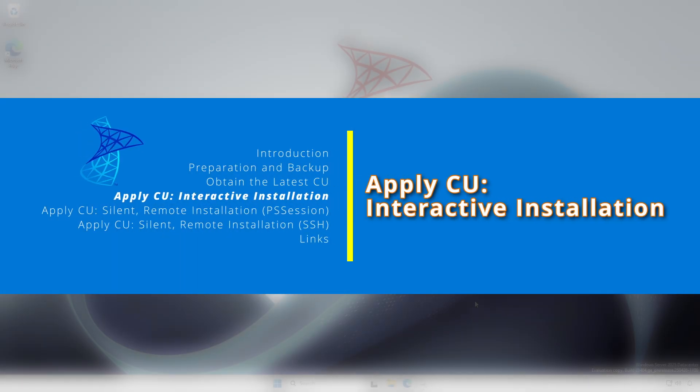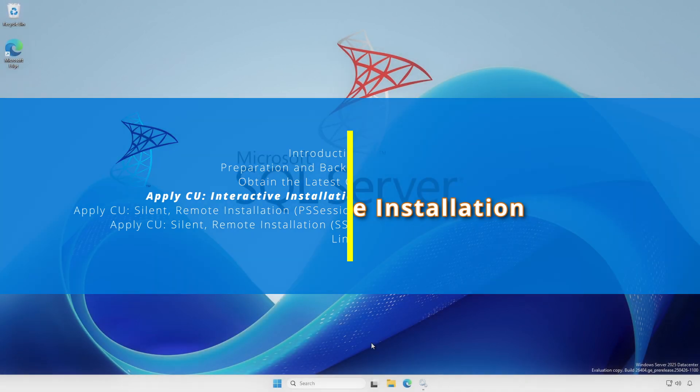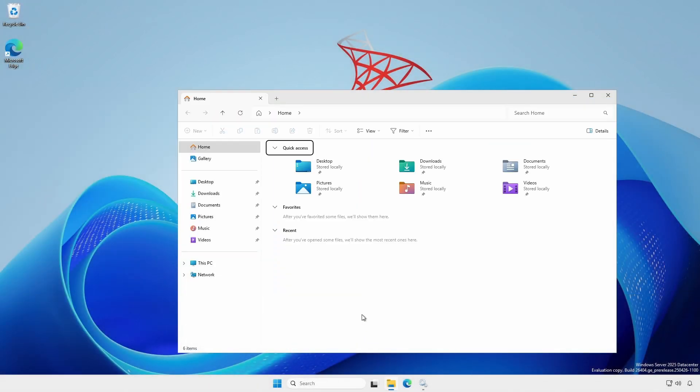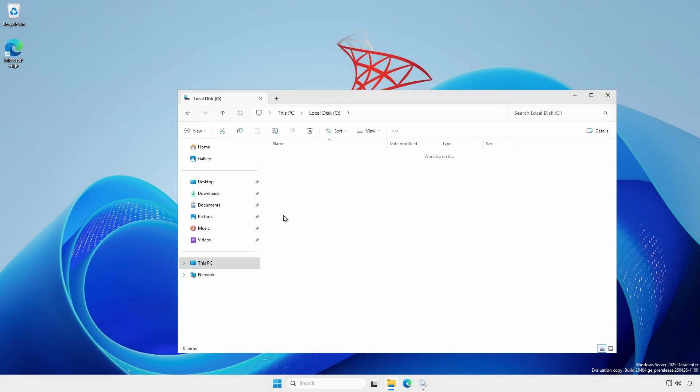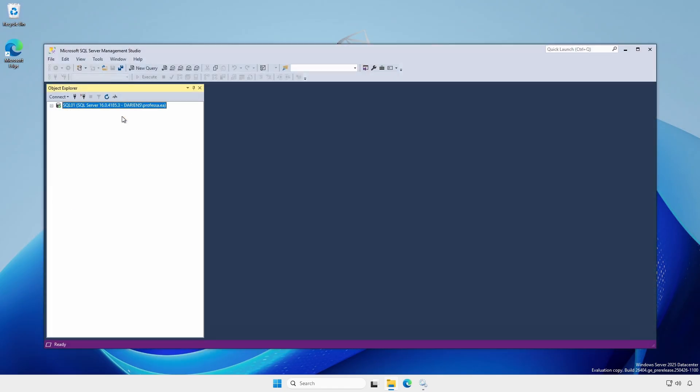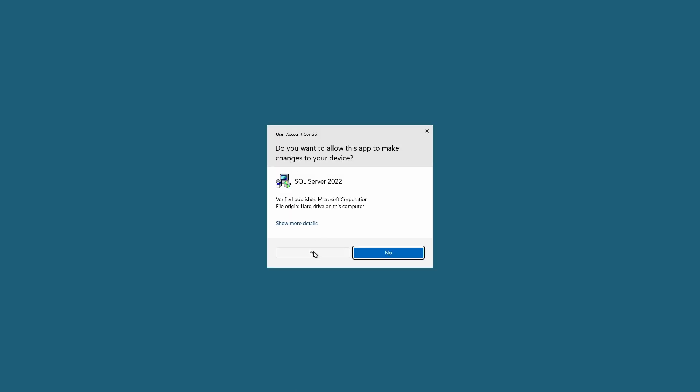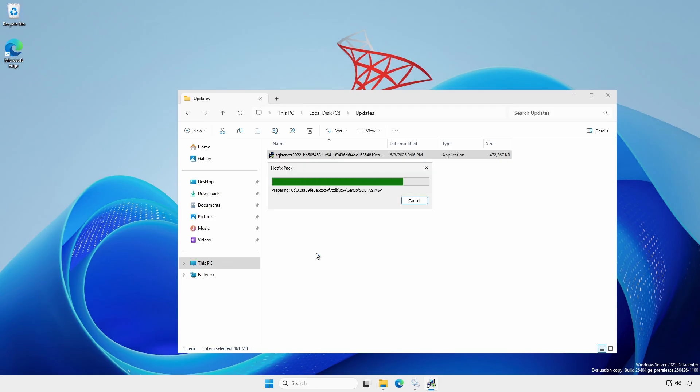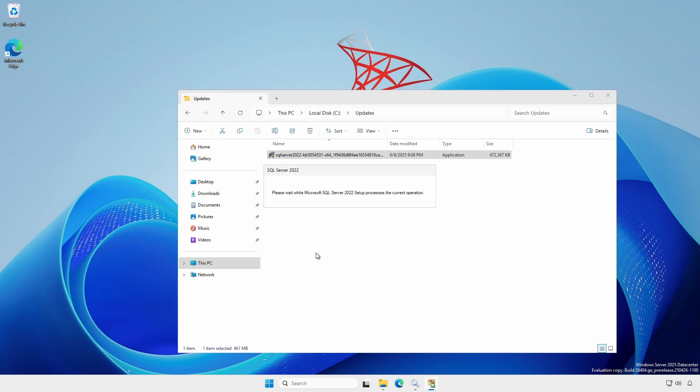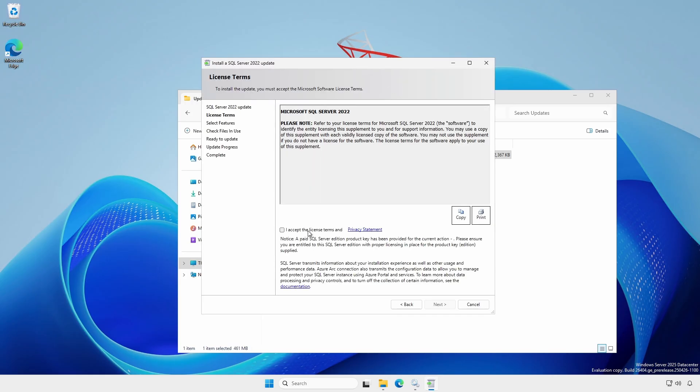An interactive update installation is pretty straightforward. Open the folder where the update is located. You must close SSMS or any other SQL Server management tools before beginning the update. Double-click and acknowledge the UAC dialog. Of course, you agree and accept the license terms.